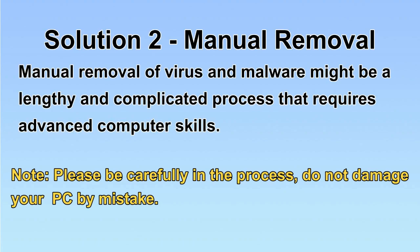Next, I will show you the manual removal. The process might require advanced computer skills. If you are not familiar with it, please choose the automatic removal. Let's begin.